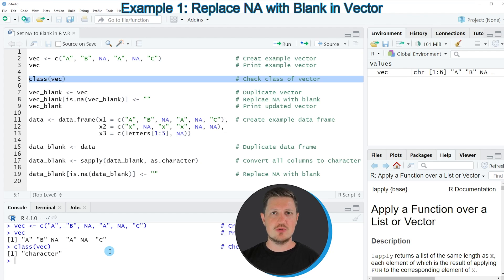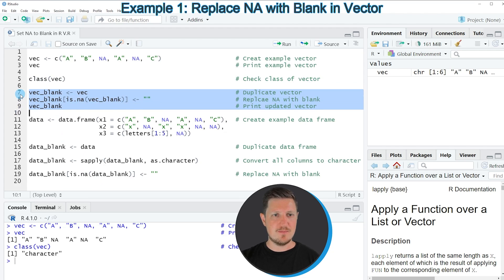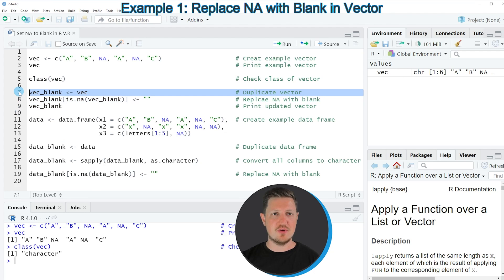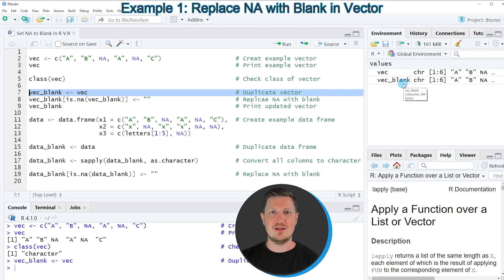If we want to replace the NA values in our character vector by blanks, we can apply the code in lines 7 to 9. In line 7 I'm first duplicating our vector because I want to keep an original version of our input vector. After running this line a new vector object called Vec_blank appears at the top right, and at this point it contains exactly the same values as our input vector.